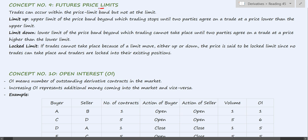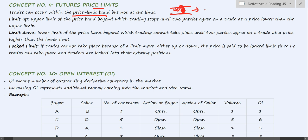Concept number nine: futures price limit. In case of futures, there is a concept of price limit, which means beyond a certain price point the trades cannot happen on that particular trading day. The trades have to fall within this price range only. This is to keep a check on fluctuation levels. If there were no such concept of price limit, there can be a havoc, a disaster in the derivative markets, with infinite losses on a particular trading day. To avoid such situations, these price limits have been imposed.